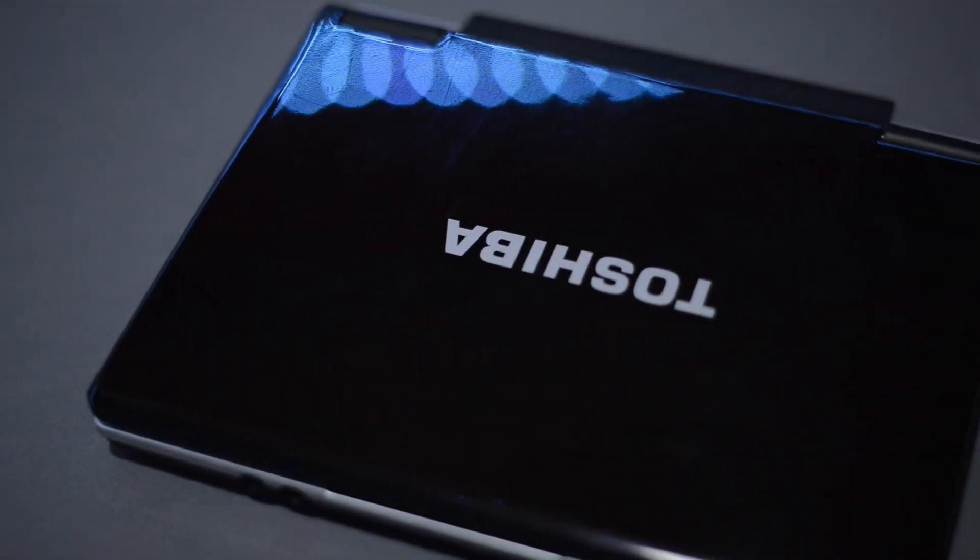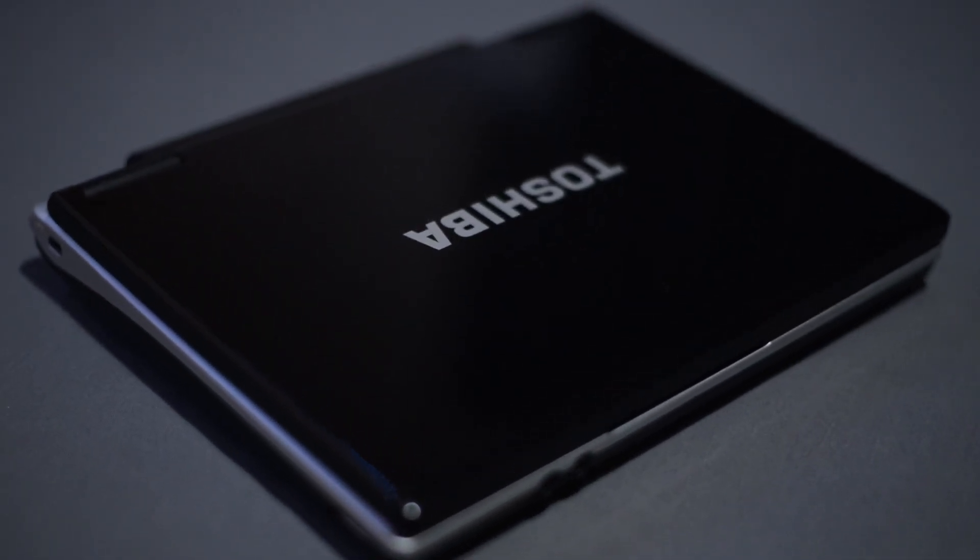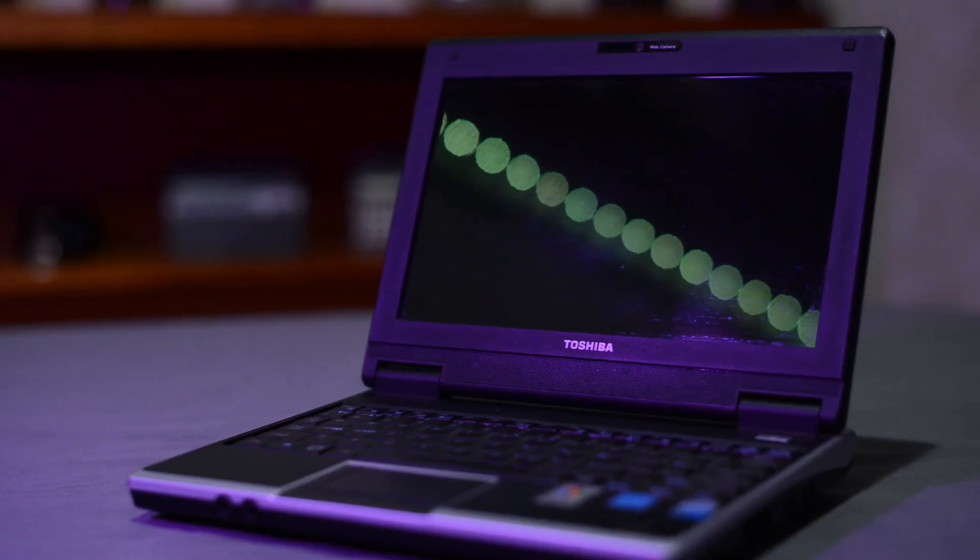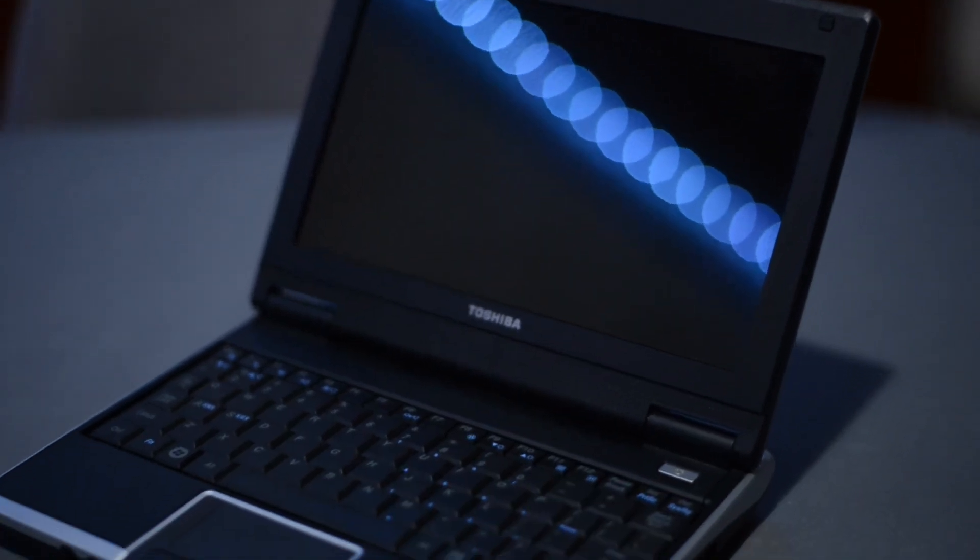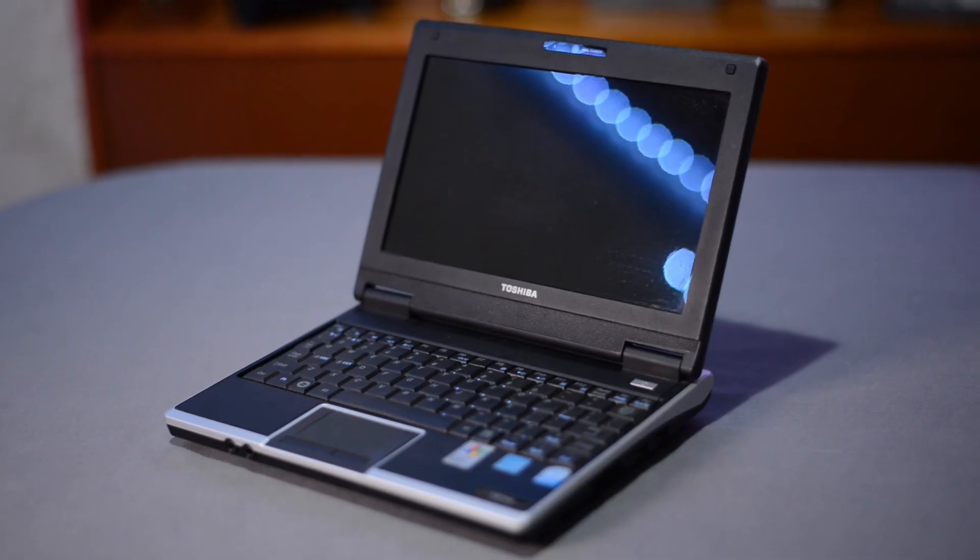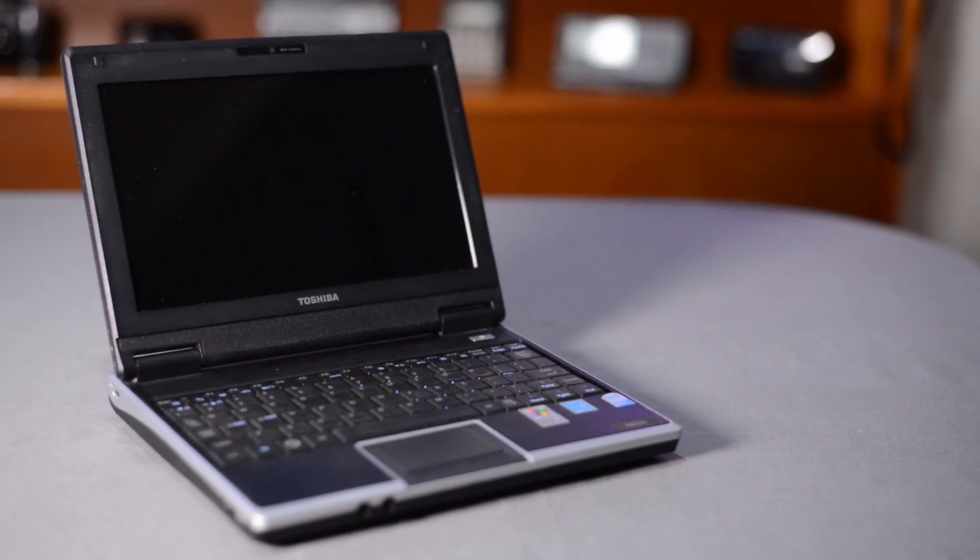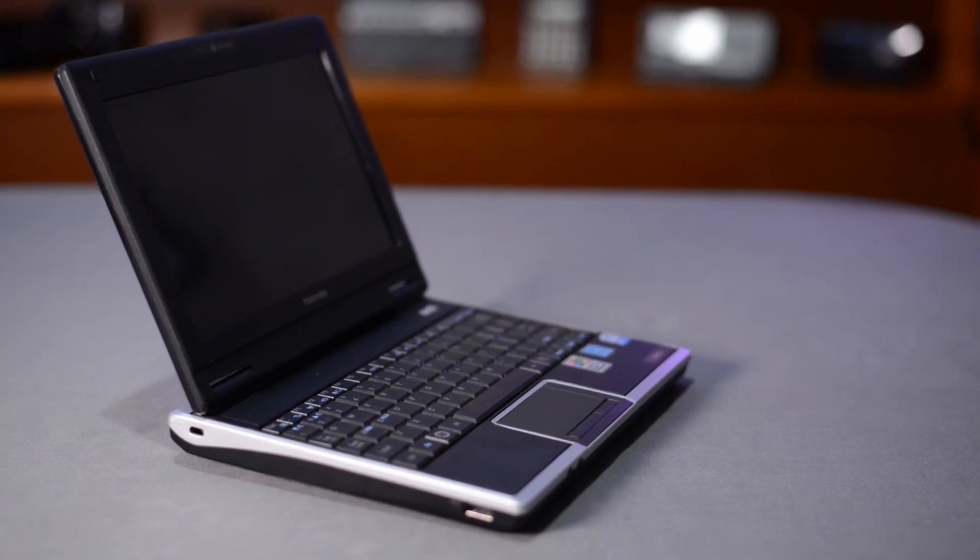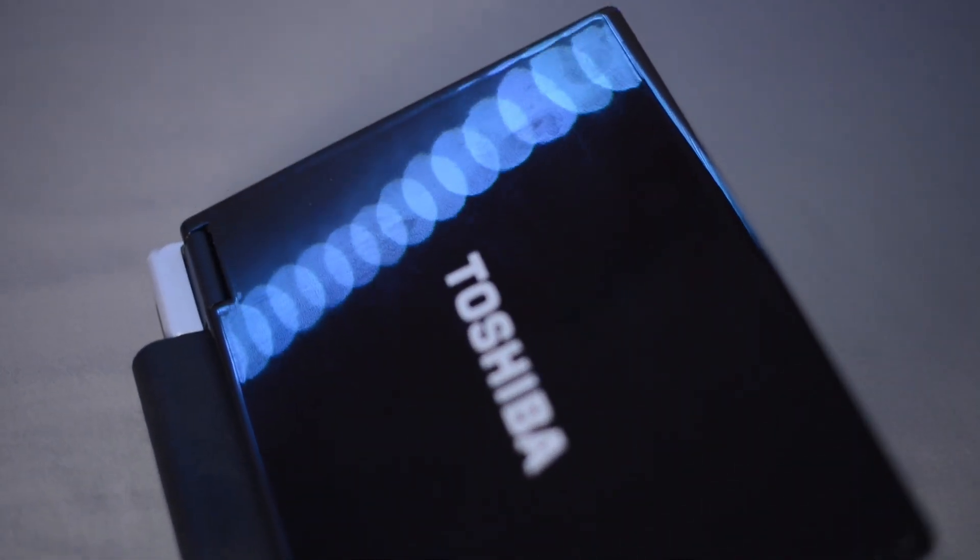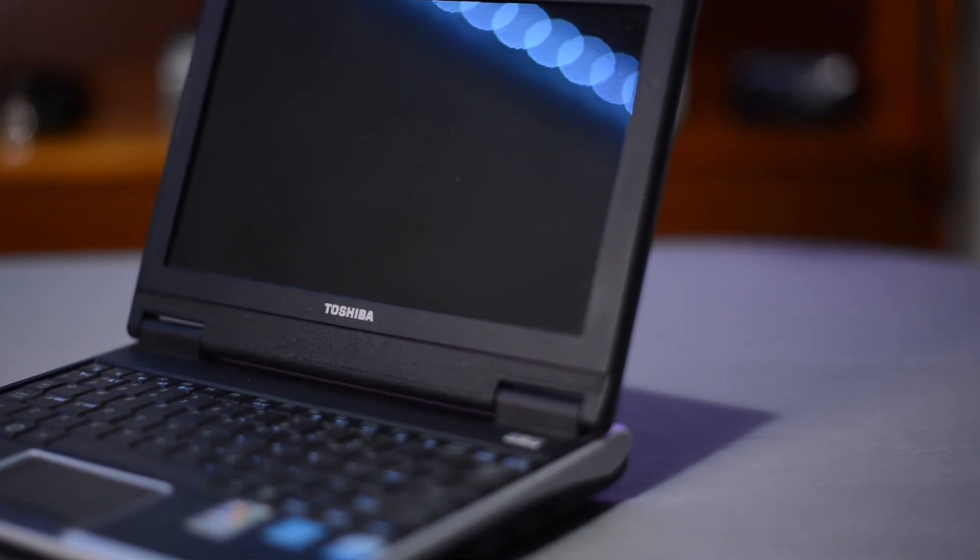The Toshiba NB100 netbook was released in 2008 for around $730 NZD. It featured a single-core dual-thread Intel Atom N270 processor running at 1.6GHz, a GMA950 Media Accelerator video card, 1GB of DDR2 memory running at 400MHz, an 8.9-inch TFT display with a resolution of 1024x600 pixels. The out-of-the-box storage device was a 120GB, 5400RPM, 3.5-inch SATA hard drive.